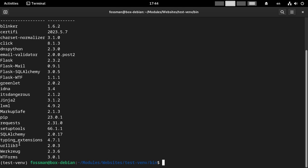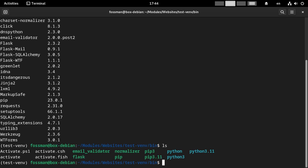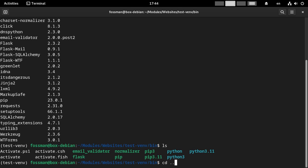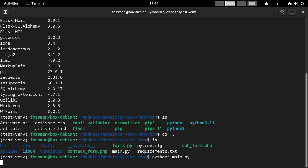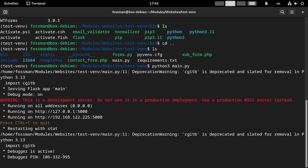And now if I say pip3 list, you can see here we got all the correct modules for this environment. So Flask, Requests, WTforms. Everything that should be there is there. And then if I try to run this, I'll just run main.py. So python3 main.py. And enter. You can see it fires up without any problems.